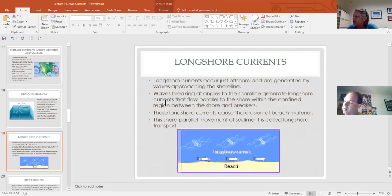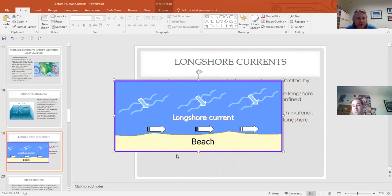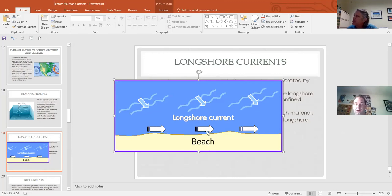Longshore current is a very important current. Longshore drift is the erosion of beaches caused by it — if you swim out and swim back, the current pushes you in the direction of the prevailing winds. The longshore current runs parallel to the beach, erodes it, and its direction follows the prevailing winds. It can be weak on a gentle day and very strong on a windy day.